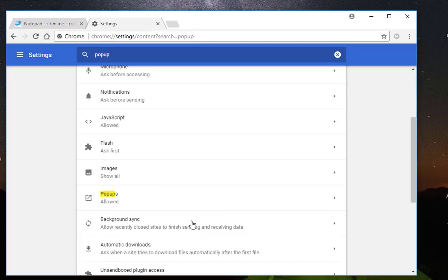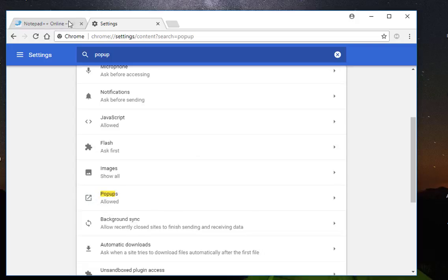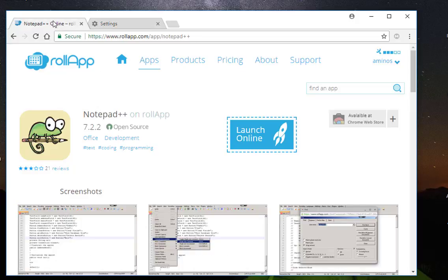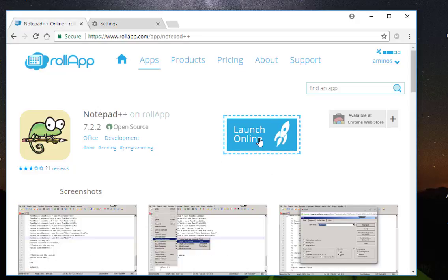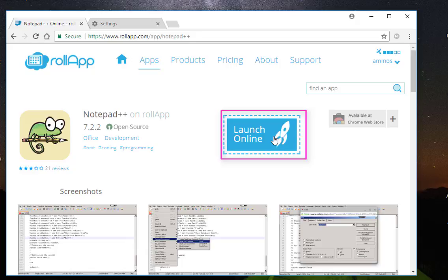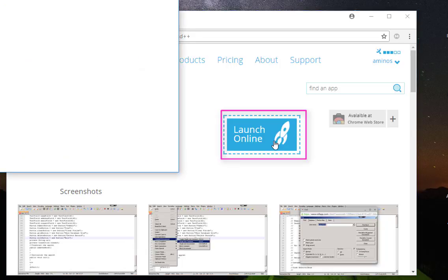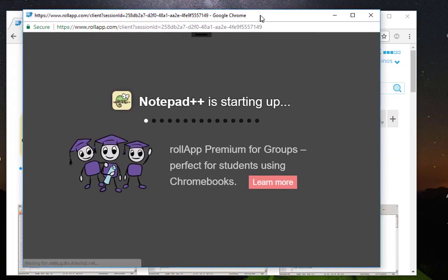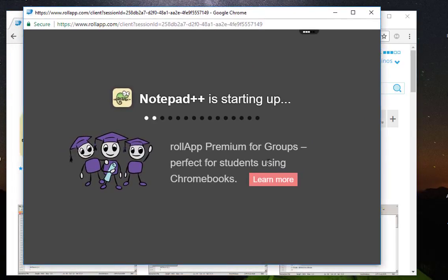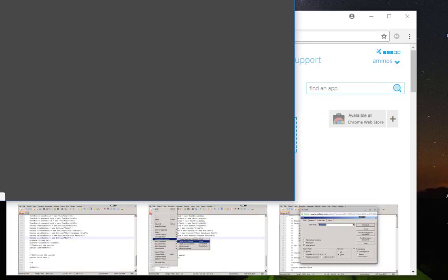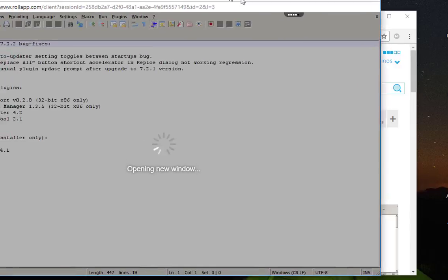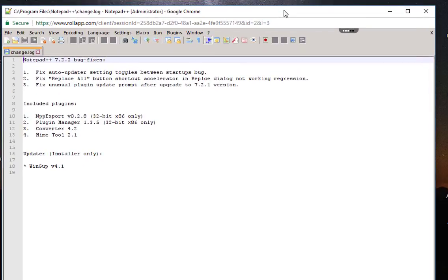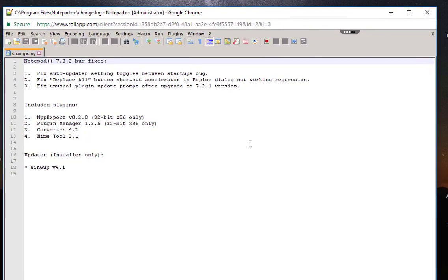I'm using Chrome so I allowed the pop-ups to show up. I'll go to the main page and just click launch online. As you can see, Notepad++ is now starting up and it will launch here.